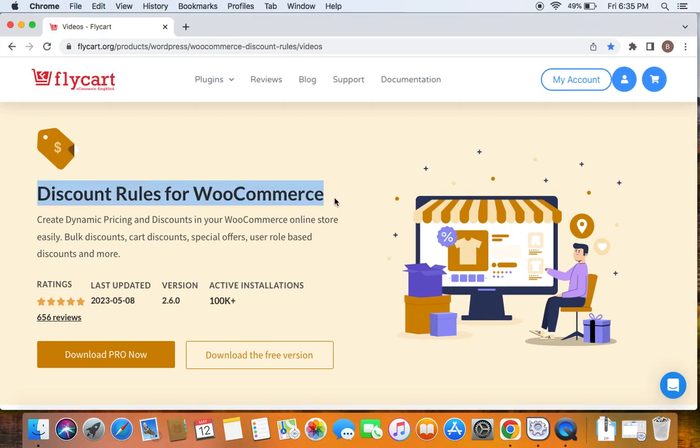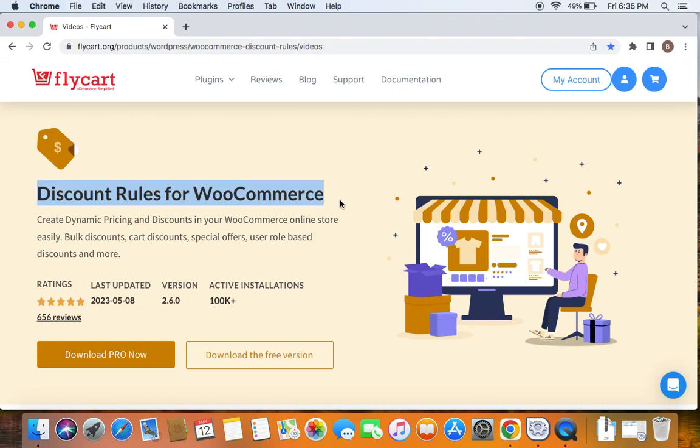We're going to use the popular WooCommerce discount plugin called Discount Rules Pro for WooCommerce to create such discounts. Before we get into the video, please make sure you have downloaded, installed, and activated the Discount Rules Pro plugin on your site.